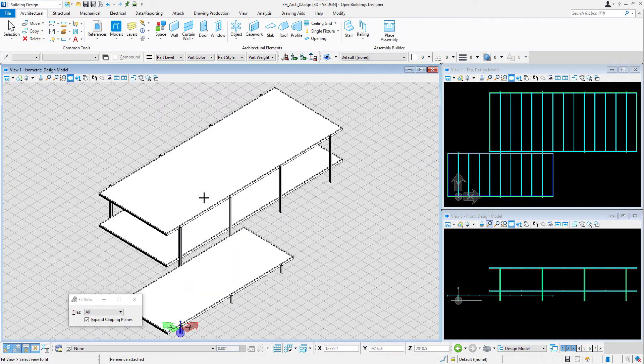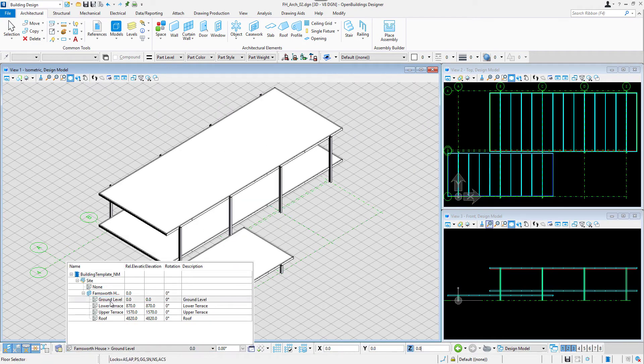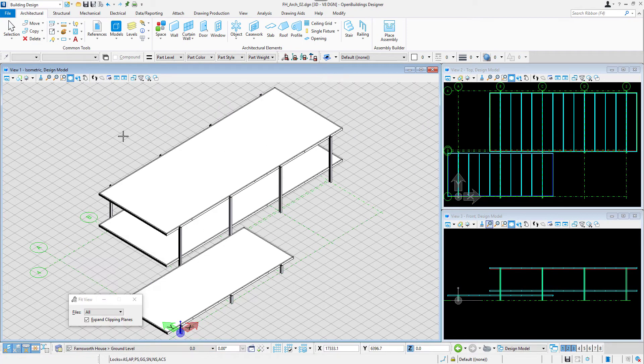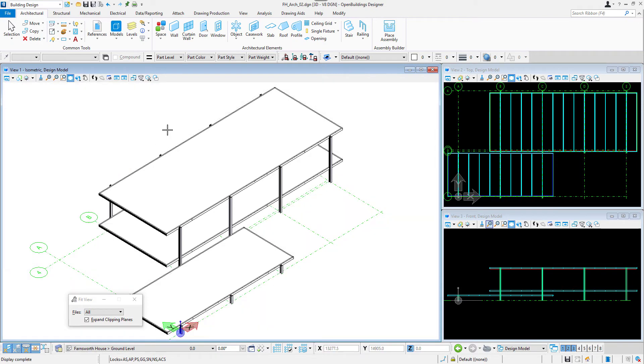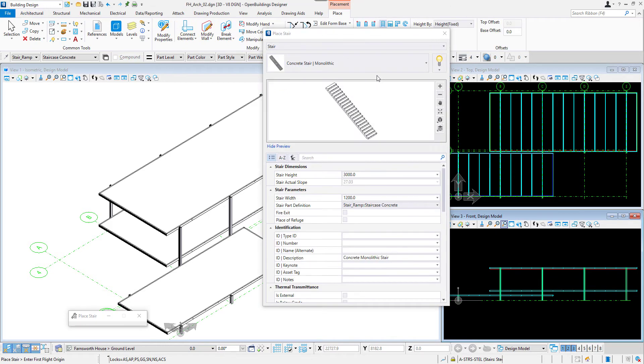Select the ground floor in Floor Selector and switch off the additional grid in View Attribute Settings as I don't need it now. I am now ready to start modeling.